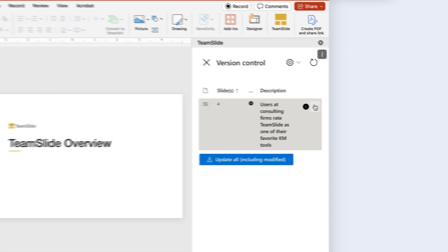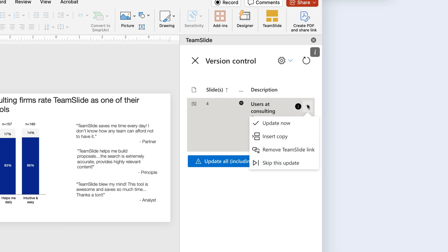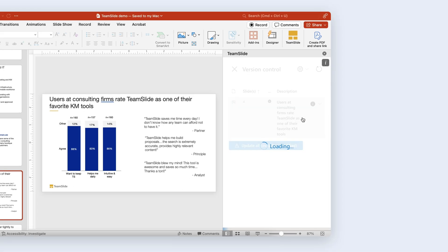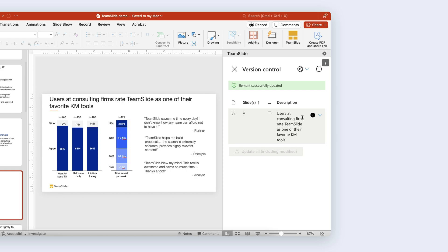TeamSlide syncs with your content system to look for updates. If it finds you have an old slide in your current presentation, it will automatically notify you and give you the option to update to the latest version. Your content management system remains the single source of truth.